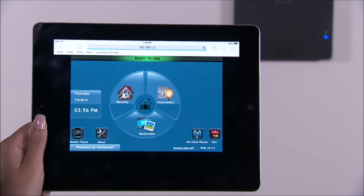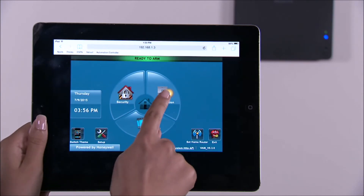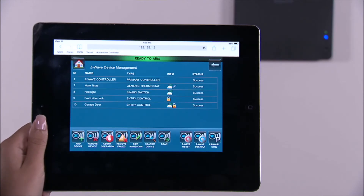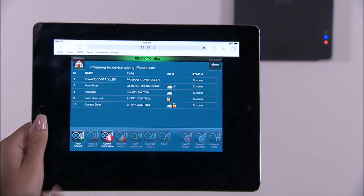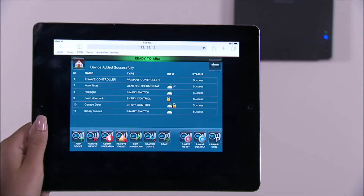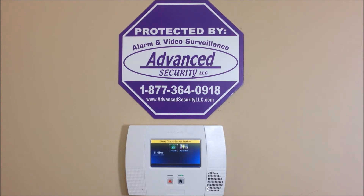To enroll a Z-Wave water sensor, tap on the automation icon, select the Z-Wave setup icon, then select the add device icon. You will be prompted to add the device. Press the Z-Wave water valve enrollment button. You should see the device added to the list. Congratulations, you have successfully set up the Z-Wave devices.